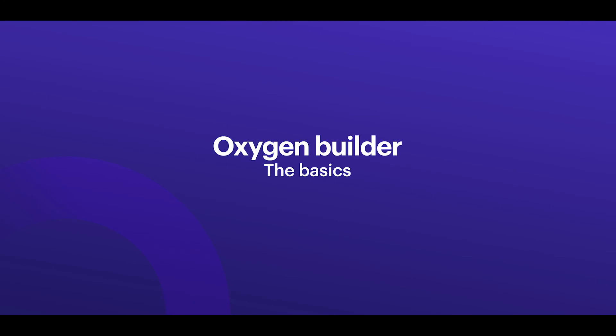So these features are for me personally one of the biggest reasons that I prefer to use Oxygen Builder over any other builder.